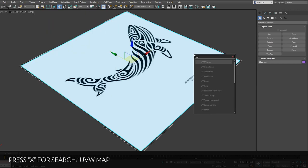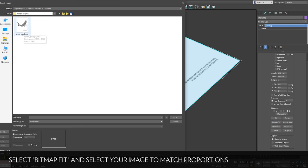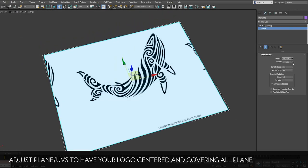Now the proportions are maybe not the same as your JPEG, so let's add a UV map. With bitmap fit you can select your image and now the proportions are exactly the same.